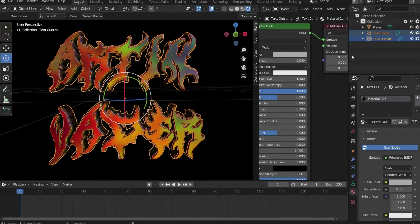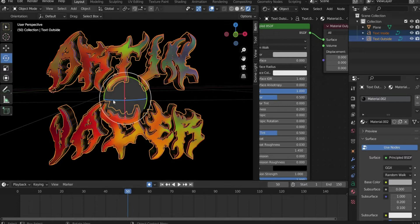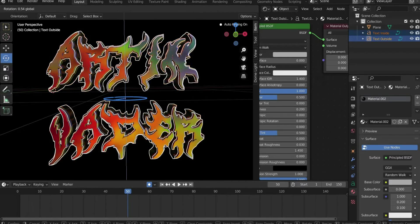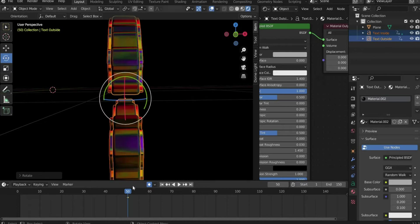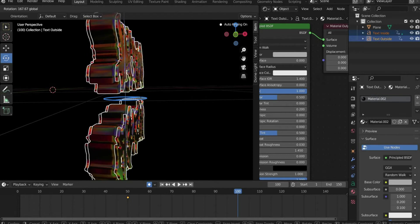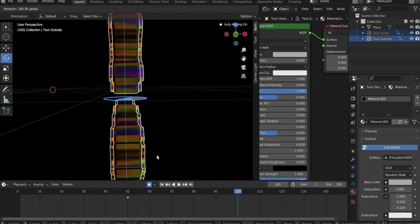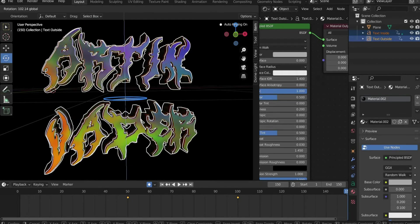First select both text layers. Set a keyframe at the beginning of the animation using the dot icon in the bar. Move the slider to frame 50 and rotate the text until you see the edge. Now move the slider to frame 100 and rotate the font until you see the edge on the other side. Then move the slider to the end of the animation and finish the whole rotation.